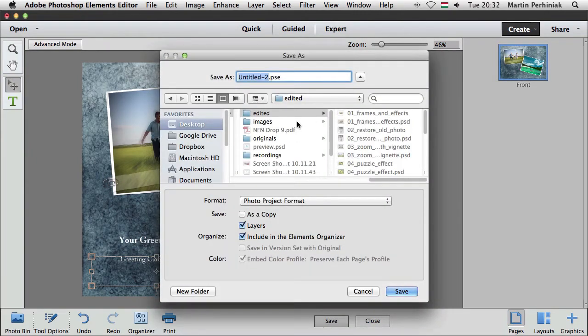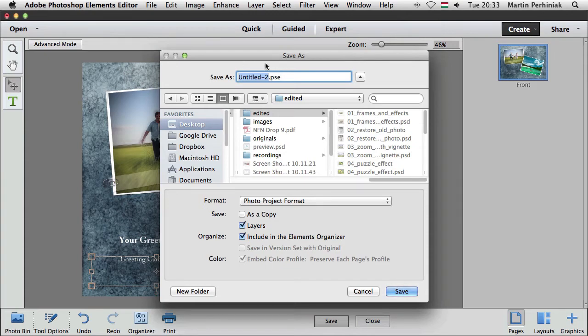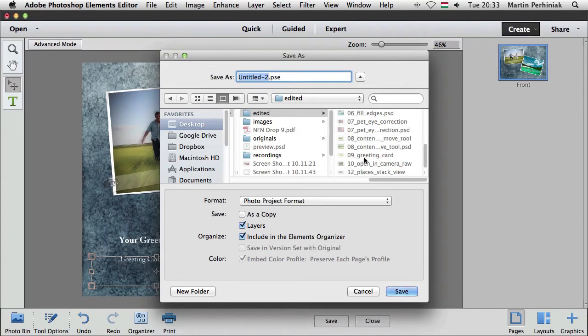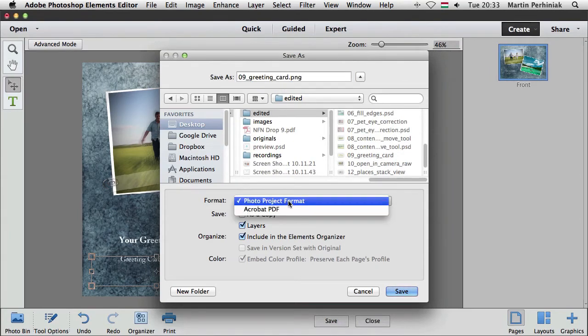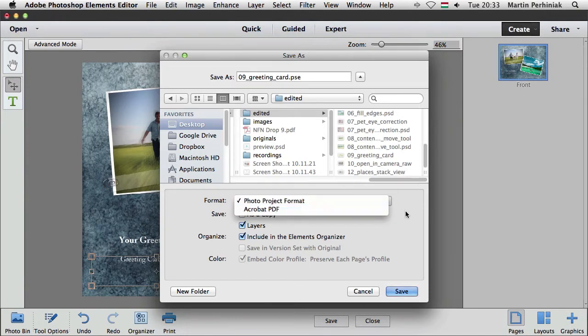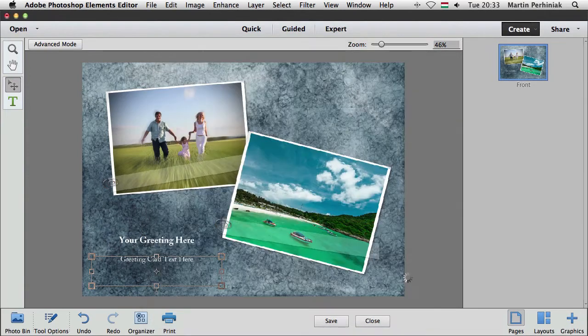And then we can click on save and that will save our photo project, it's a PSE file, a Photoshop Elements file, so I'm just going to save it as the greeting card, greeting card photo project format or it can also be saved as Acrobat PDF and once we are ready with it.